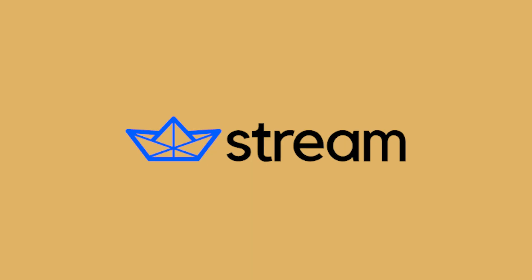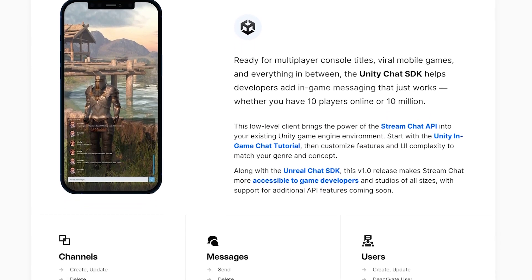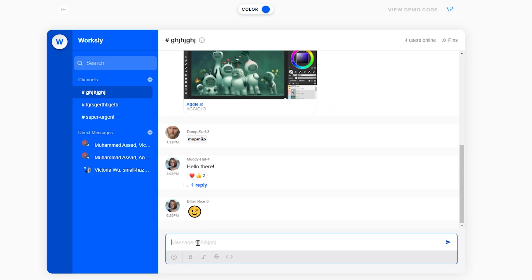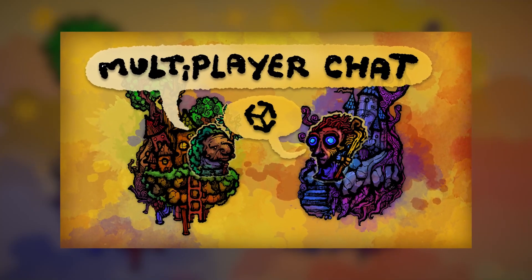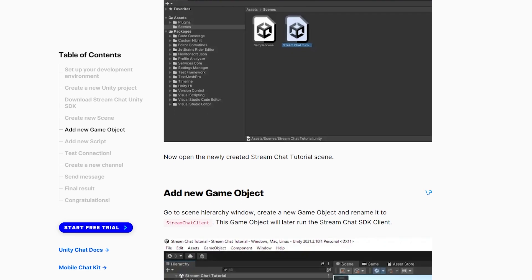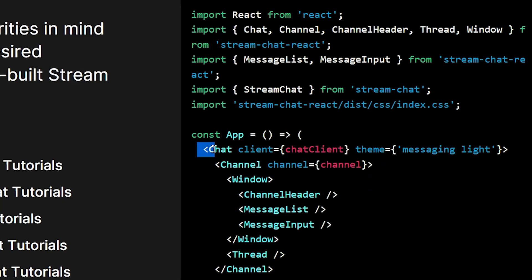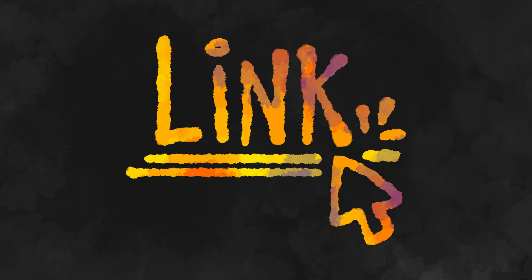To add these cool features to our chat, we'll be using a service called Stream that you can access completely for free, and that allows us to create any chat system we can imagine in a fraction of the time it would usually take. Check the previous video linked in the description — it'll show you how to download Stream into your project. Stream is not usually a free service, but for indie game developers, they offer a completely free maker account. Click the link in the description to get started using Stream.